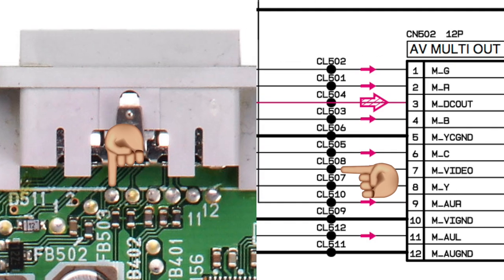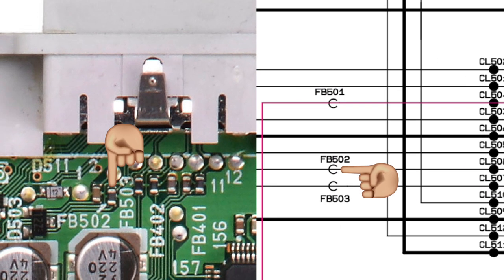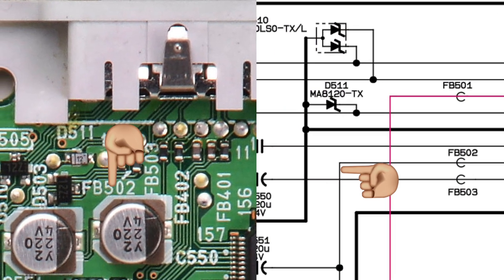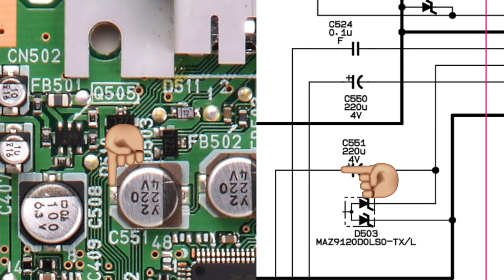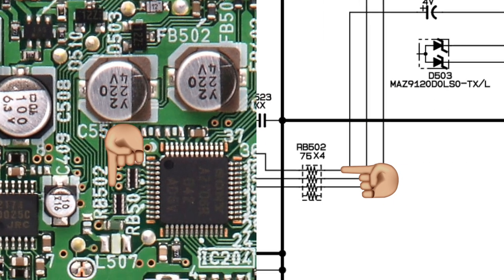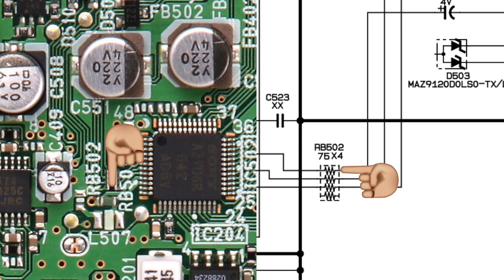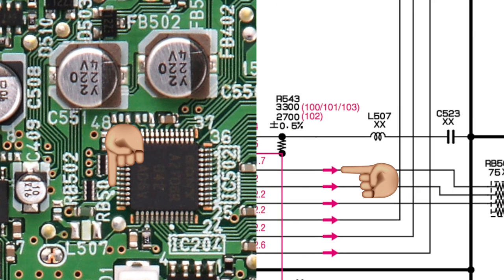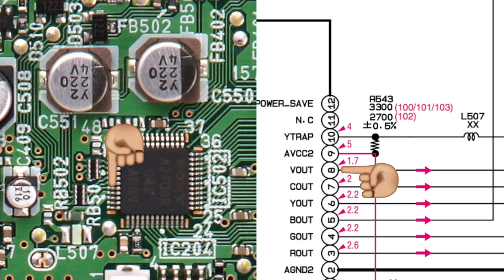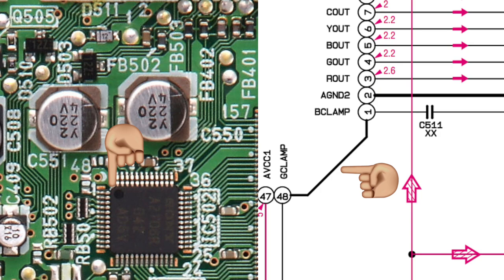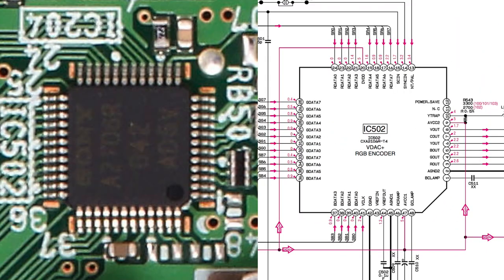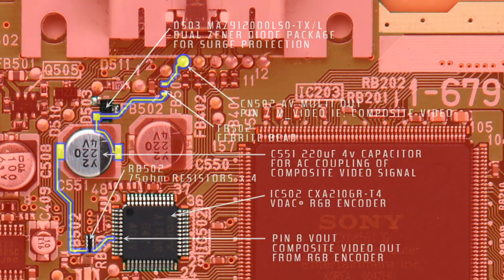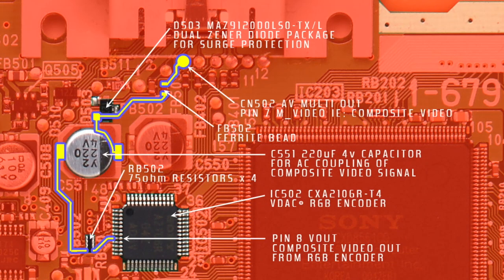You can see FB502 actually marked on the board. Now here's the 220 microfarad AC coupling capacitor, and here's the 75 ohm resistor. Now here's the RGB encoder's composite pin. Here's the orientation notch that shows the chip is upside down according to the viewpoint of the schematic. Here's a map of the path of the composite video out from the RGB encoder all the way to the AV multi-out.